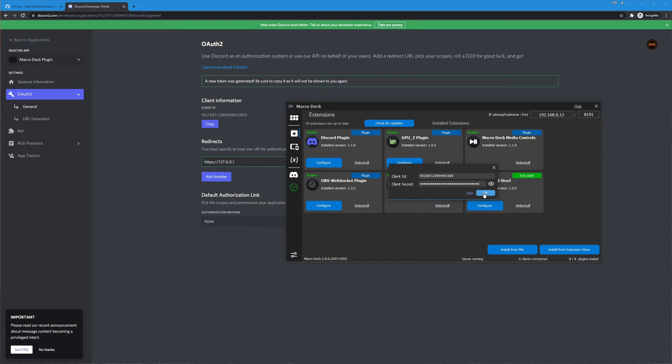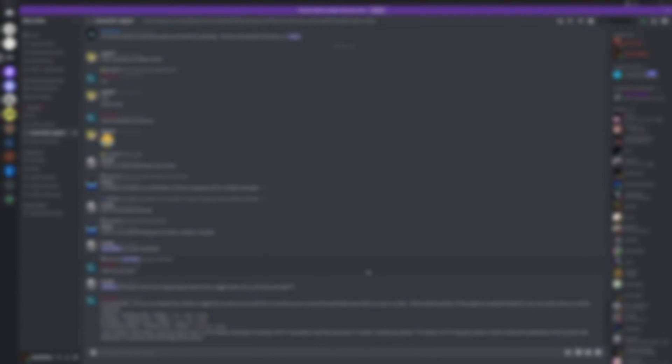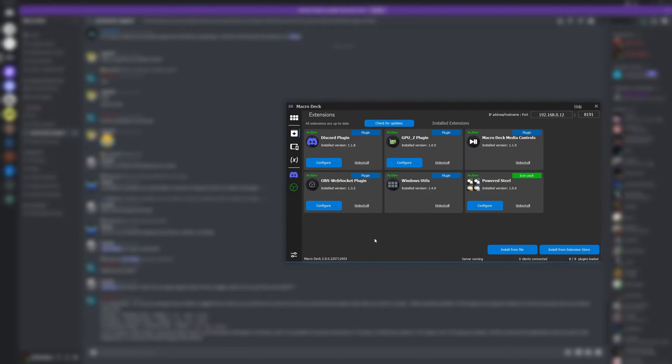And it should pop up on top of whatever screen that program is on so I hit okay and here discord is asking for all of these permissions for the macro deck plugin or whatever you named your application. I'm gonna hit authorize.